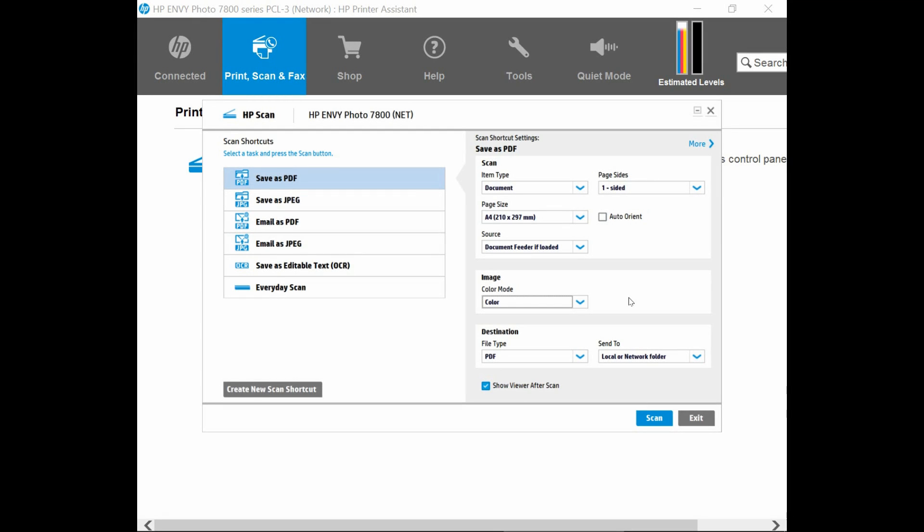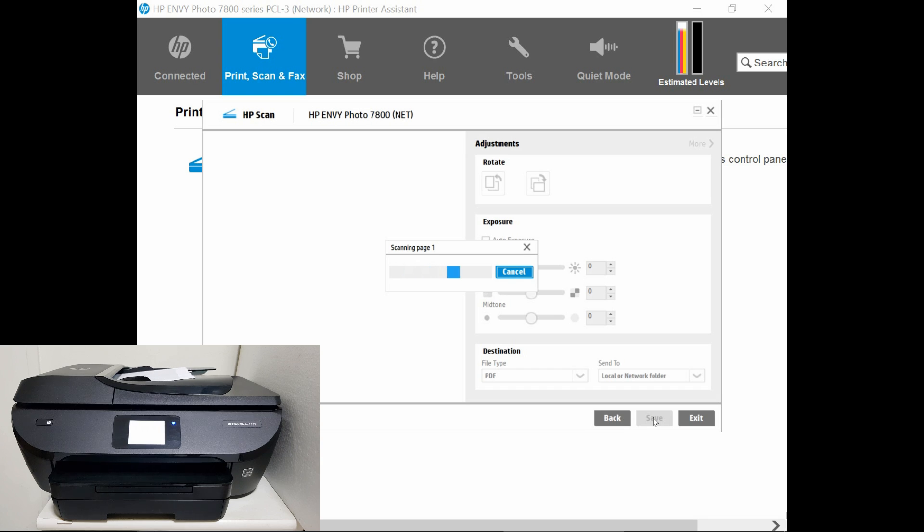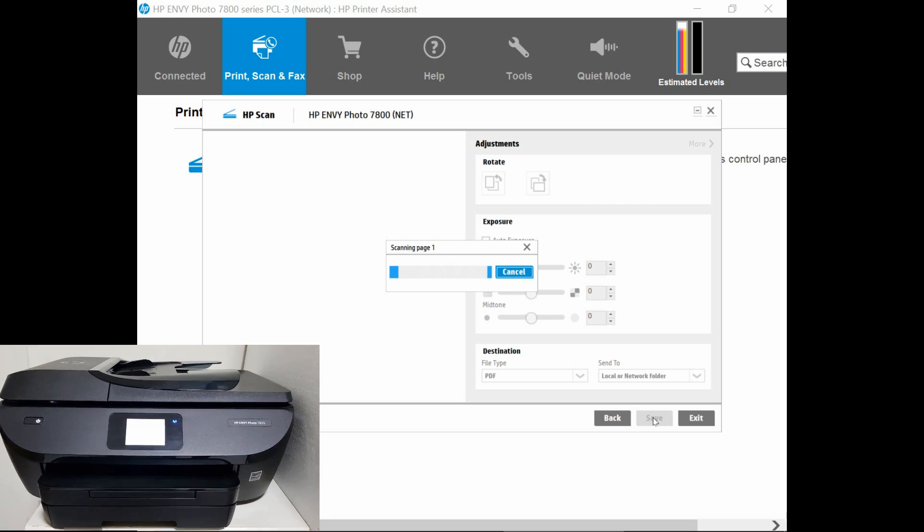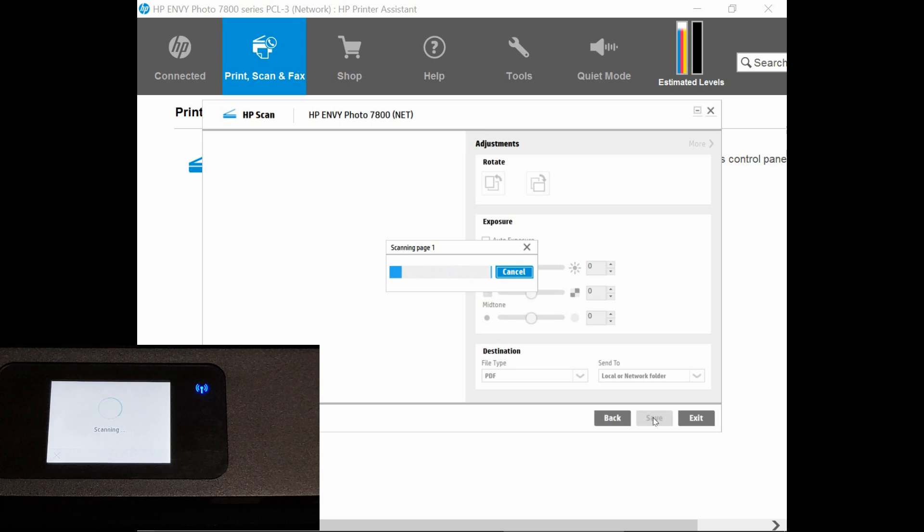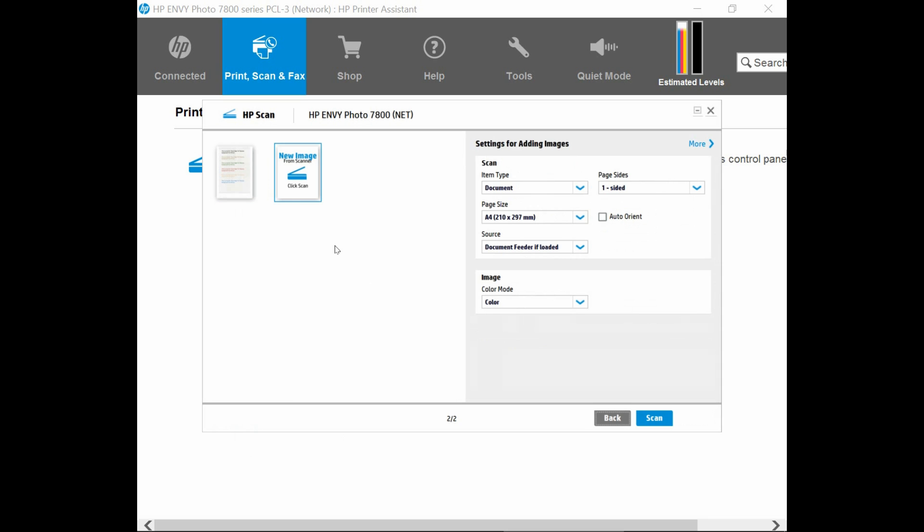Now that the documents have been placed into the ADF and Scan Glass, let's click on Scan. It is scanning page 1, which it will scan from the ADF. So now it has scanned from the ADF. We can select this icon over here, which is to add more pages from the scanning device. And we can click on Scan, in which case it will scan from the Flatbed, since the document feeder is now empty.